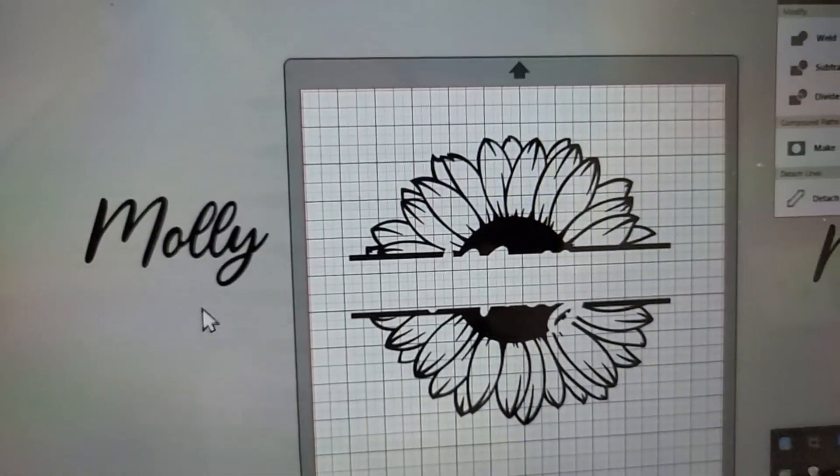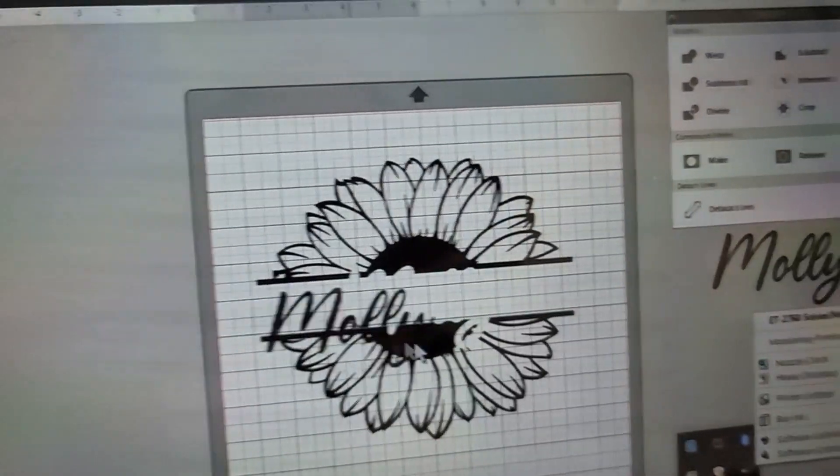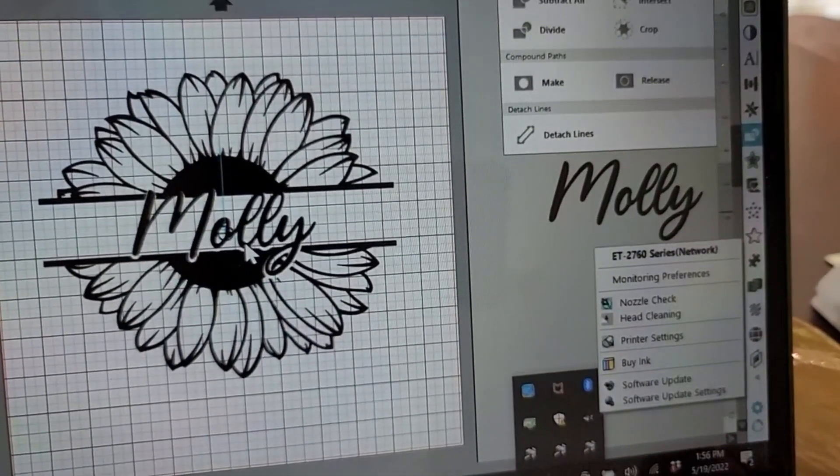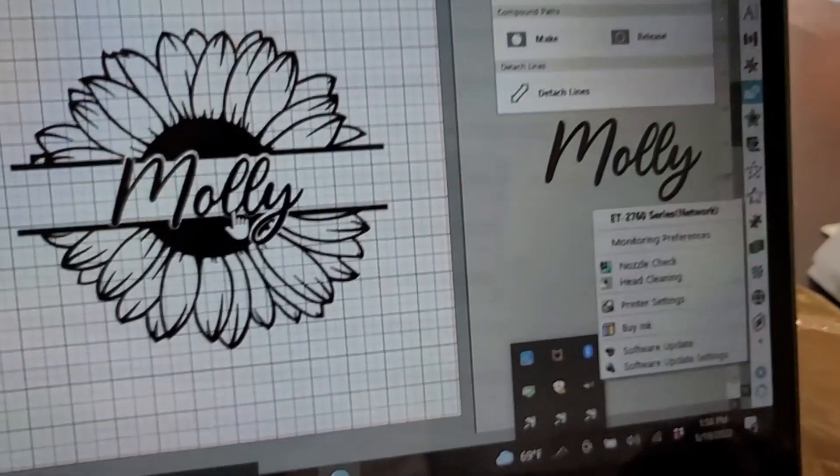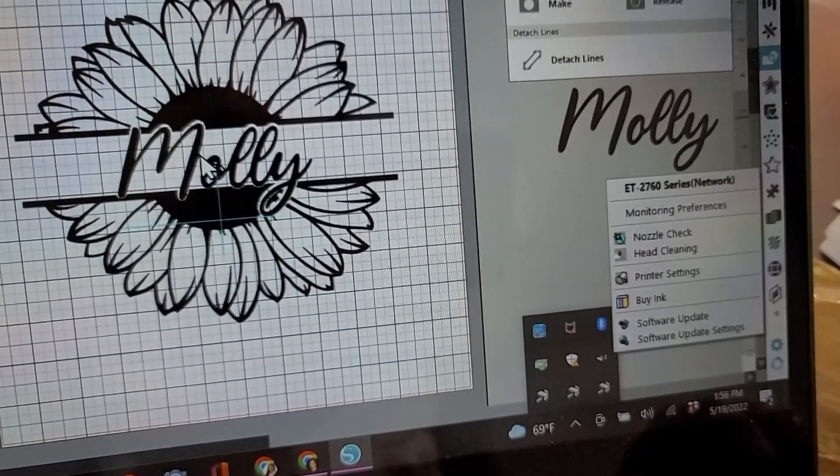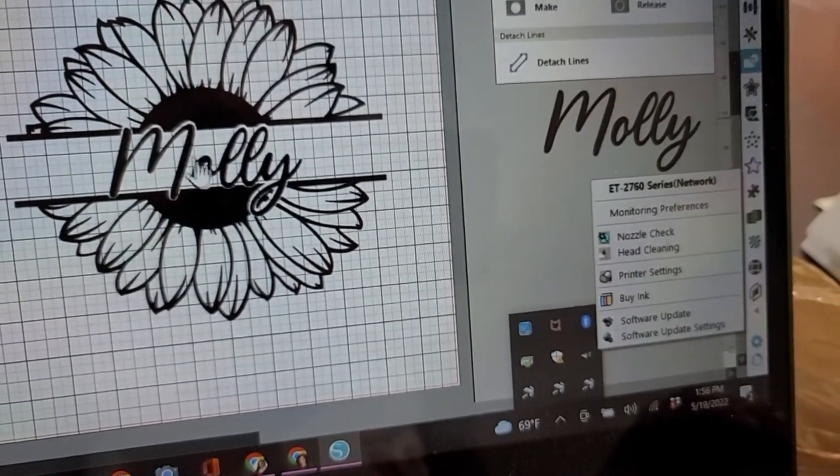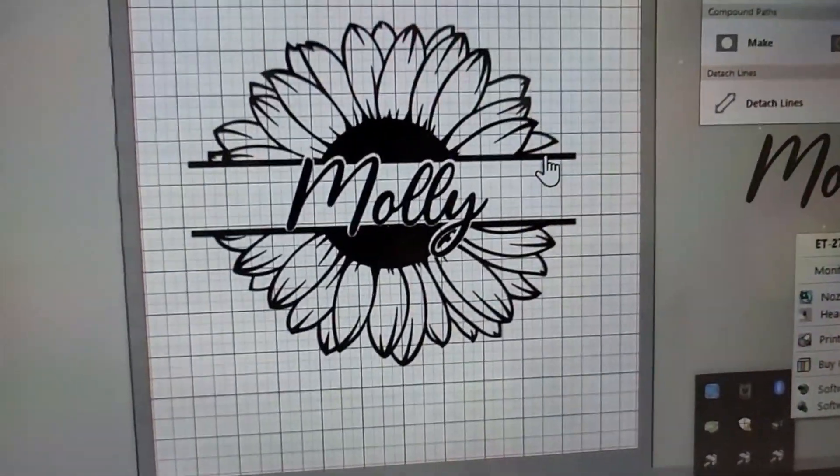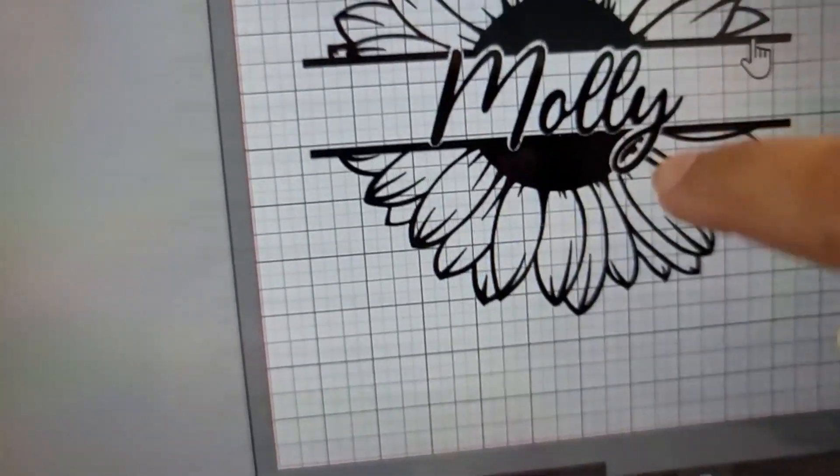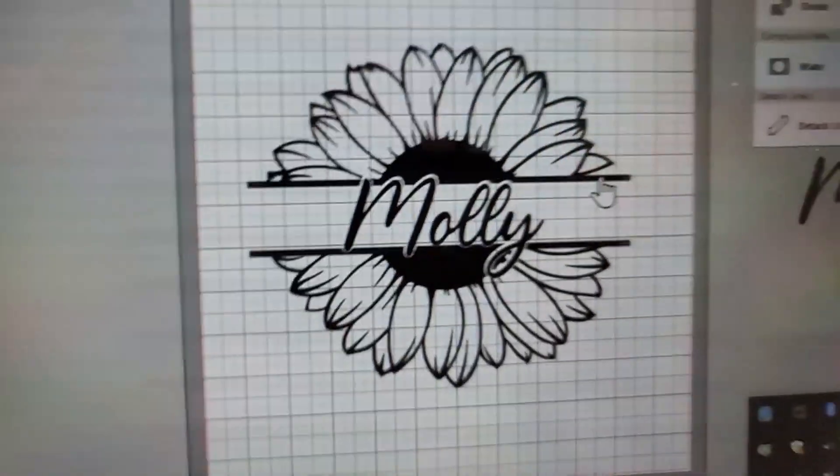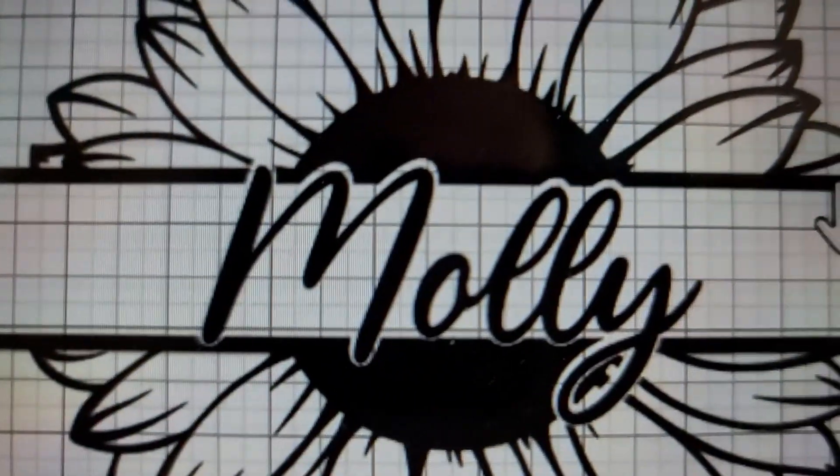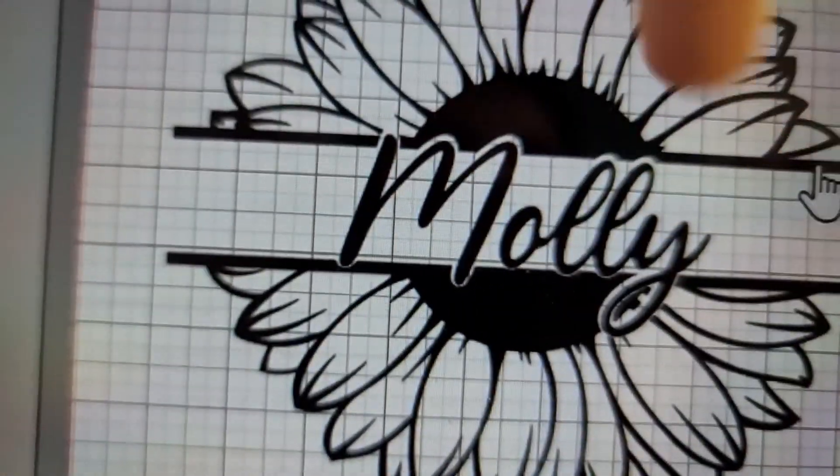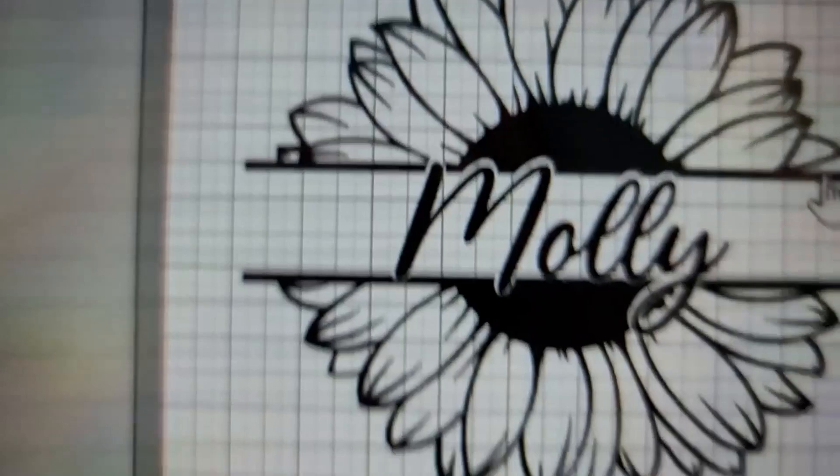Drag it over and now it's going to fit in here like a glove. Just keep moving things around until it gets centered properly and not touching any edges or anything like that, because when you go to cut this, it's literally going to cut overlapping these leaves and the letters.